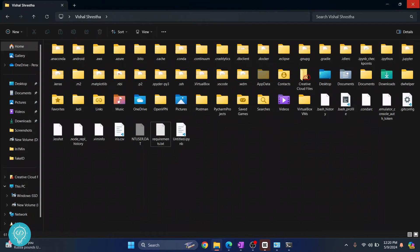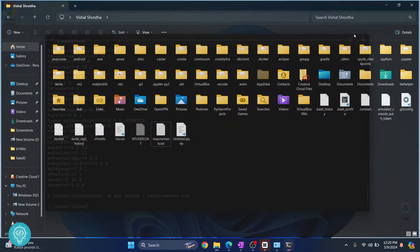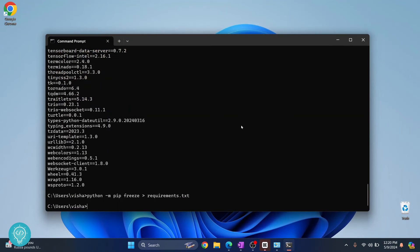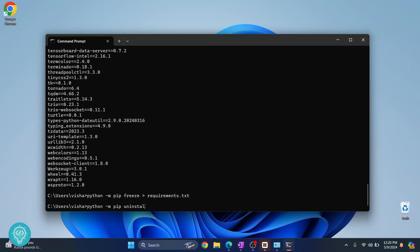Now I'll uninstall using pip uninstall -r requirements.txt. Hit enter. Now everything that's available inside this requirements.txt will be uninstalled.